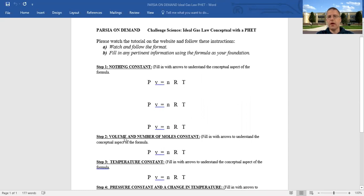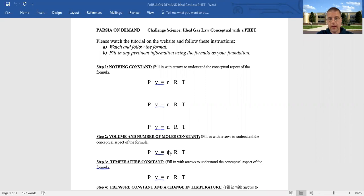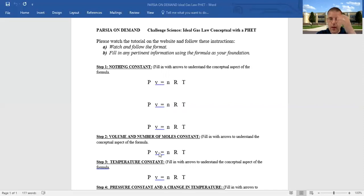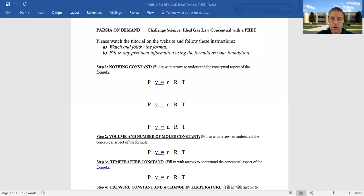Let's go down to volume and number of moles being constant — step two. So volume, n, and r are all constant. You should predict this: if volume, number of moles, and r are the same, and the temperature goes up, what happens to pressure? It will go up. If I decrease the pressure, what happens to temperature? It will go down.